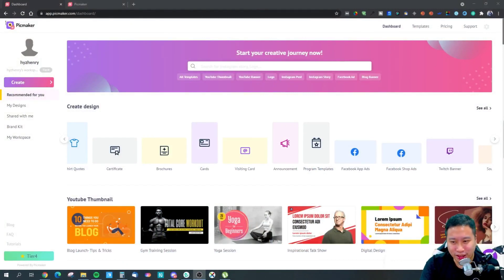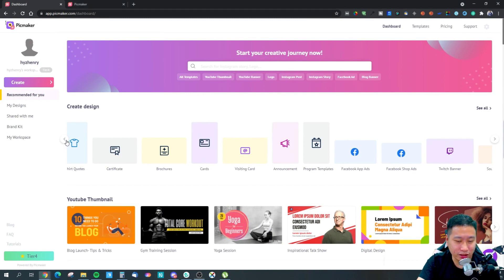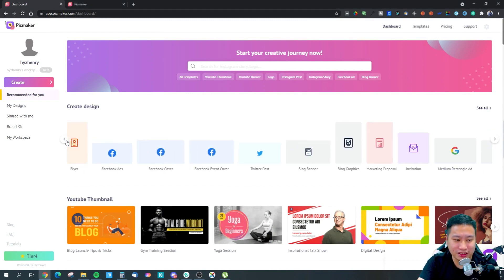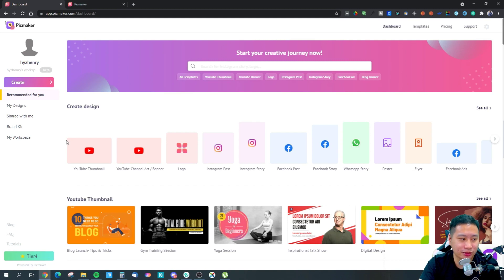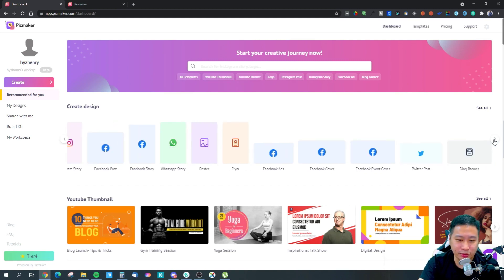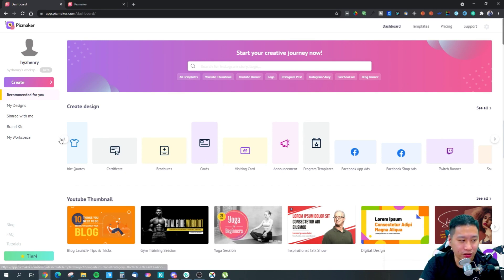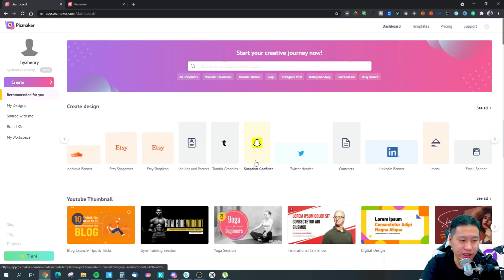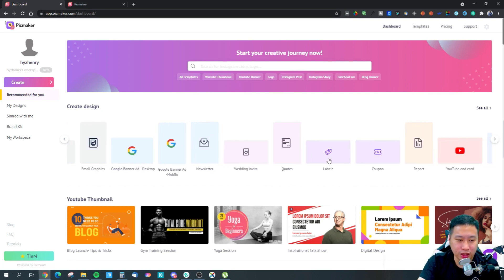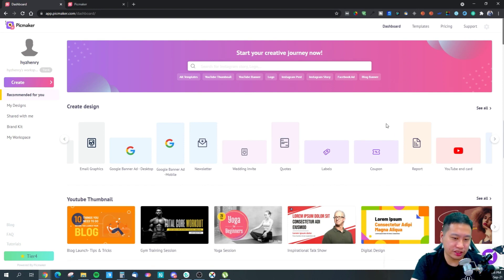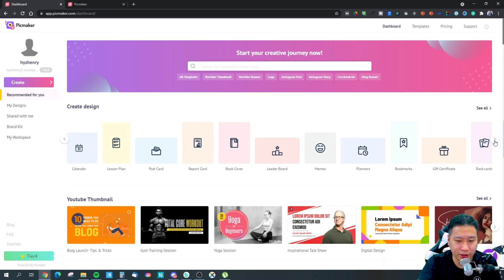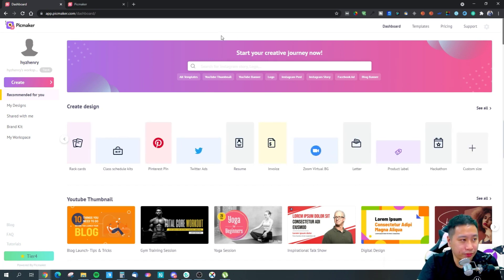So here we are in Pickmaker. Just like other graphic design tools out there — Canva, Crello, Pixellight — they all have a canvas where you can pick and choose what you want to create. Whether it's a Twitter header or whatever, just click on it and you can create something. There's a lot of cool stuff right here.